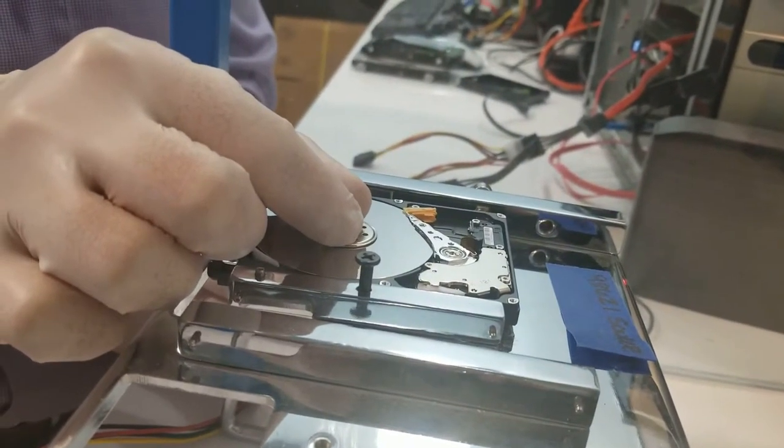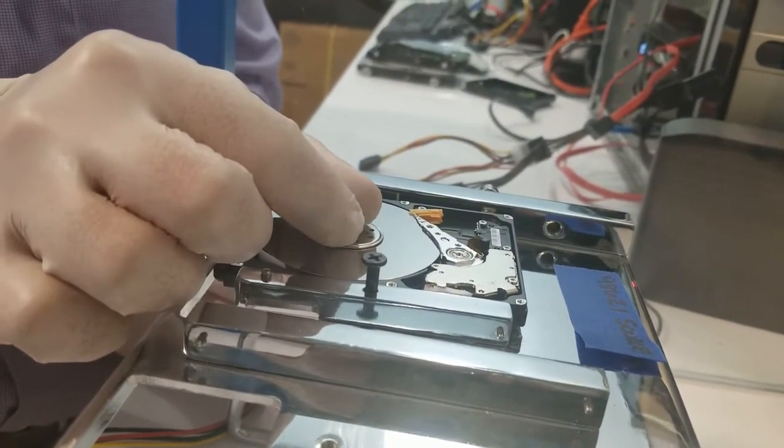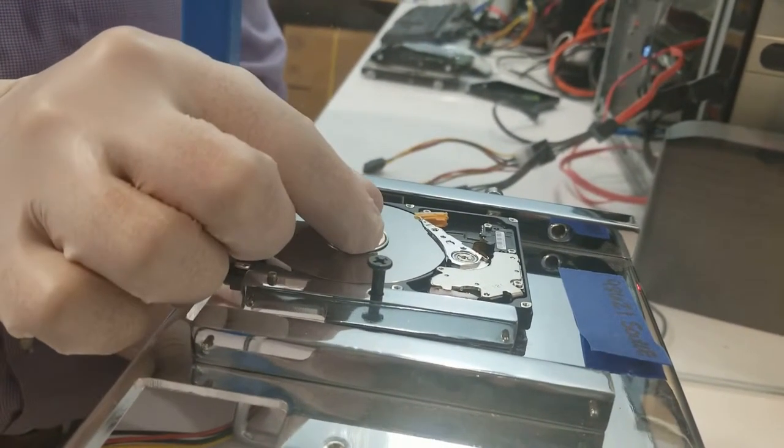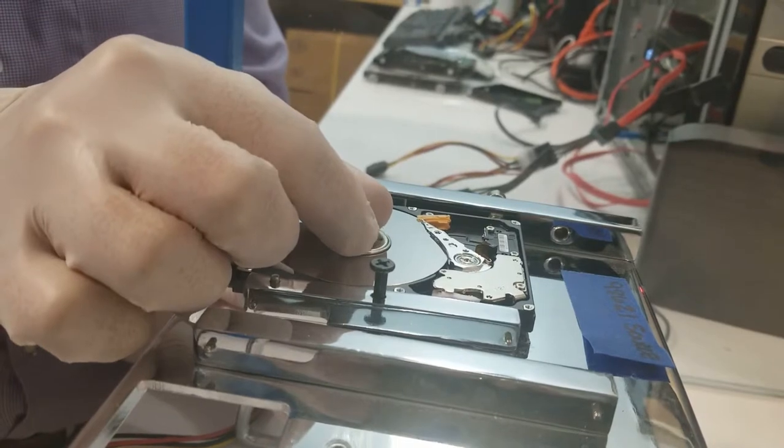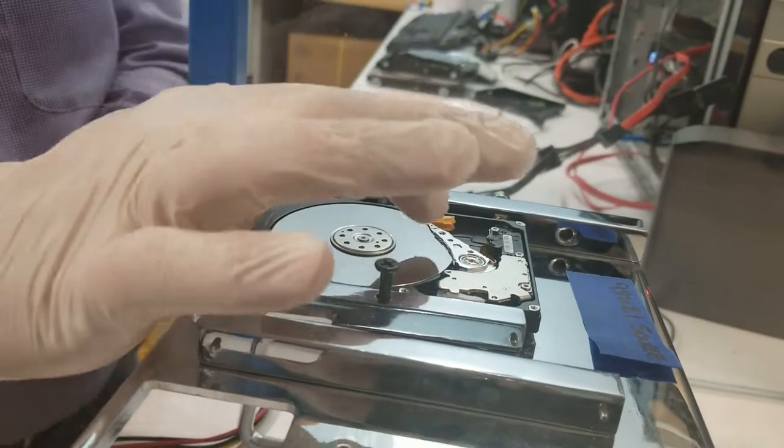Now we will test by applying power and you can see that the drive will spin up. Make sure you disconnect the power before the heads move.